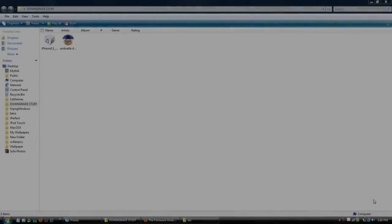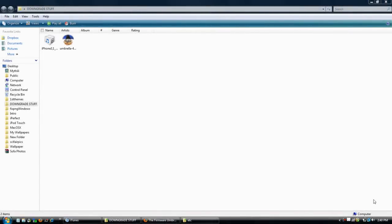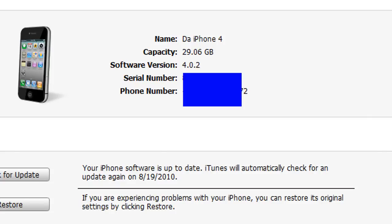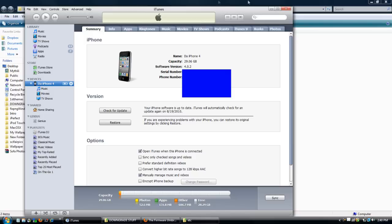So let's get into the downgrade right now. Just to show you that I'm on 4.0.2 on my device, I'm going to open up iTunes. As you can see here, I'm using my iPhone 4 for this video, and under Software Version it says 4.0.2. So that proves to you that I'm on the firmware that we're discussing today for the downgrade.